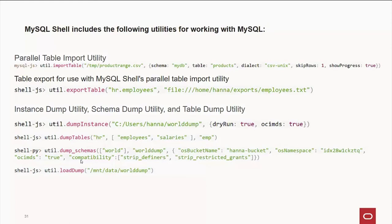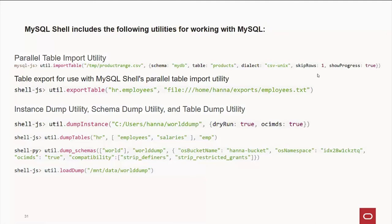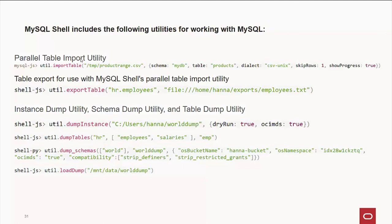We also have some other interesting utilities. First, I want to mention is the ParallelTable import utility. This works in parallel, I believe, up to eight threads. In this example, once again, we give the name of the file, the schema or database we're putting in there, the name of the table, the dialect, and show progress. And what's fun to use that with is the export table utility. So, this will export in parallel, and then you can read it in in parallel. Things like MySQL dump are single-threaded. So, if you've been doing backups with those, you're going to love this.